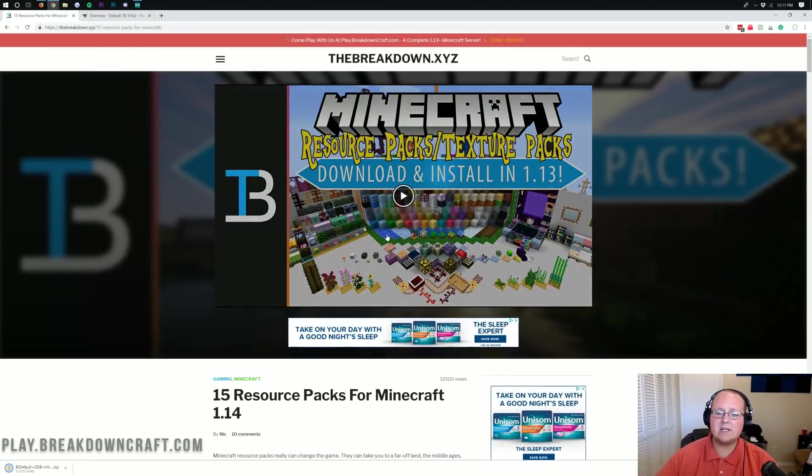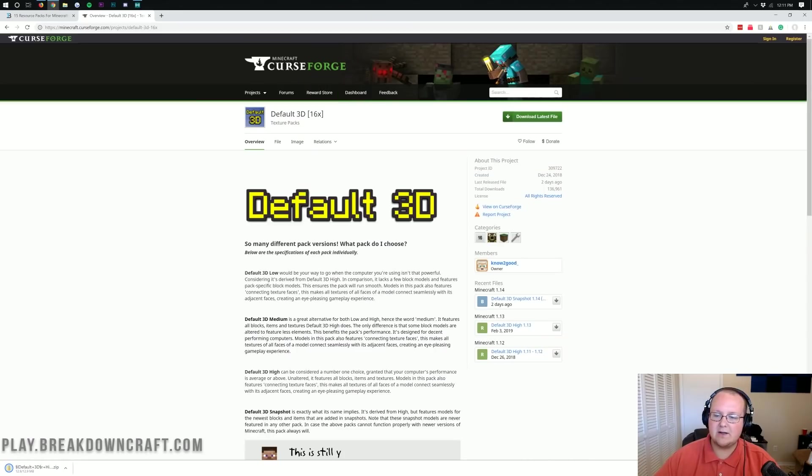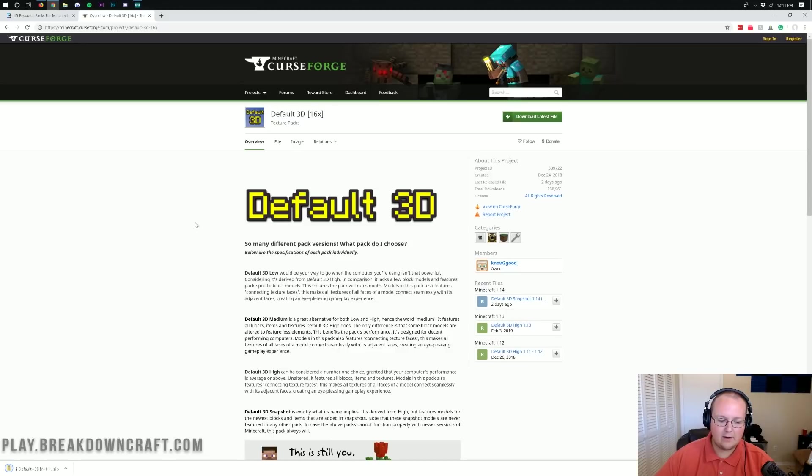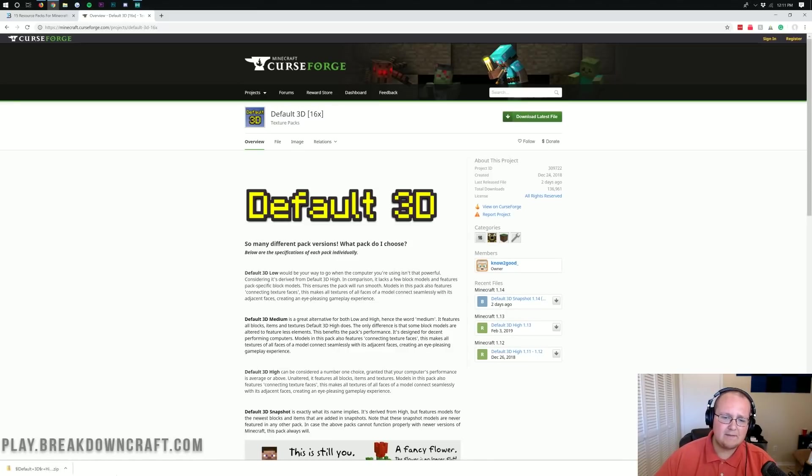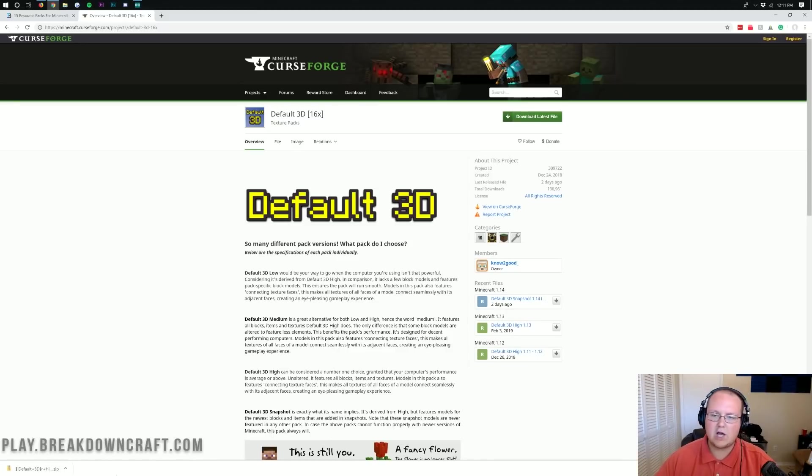But once you're here, you want to just go ahead and download the file and that's how you can find resource packs. We've got a list of 15 awesome ones here for Minecraft 1.14 and then we're going to be installing this one in this video. Now, when you download it, it'll be in the bottom left of your screen. You may need to keep the file, but most likely you won't, so it'll just automatically download.